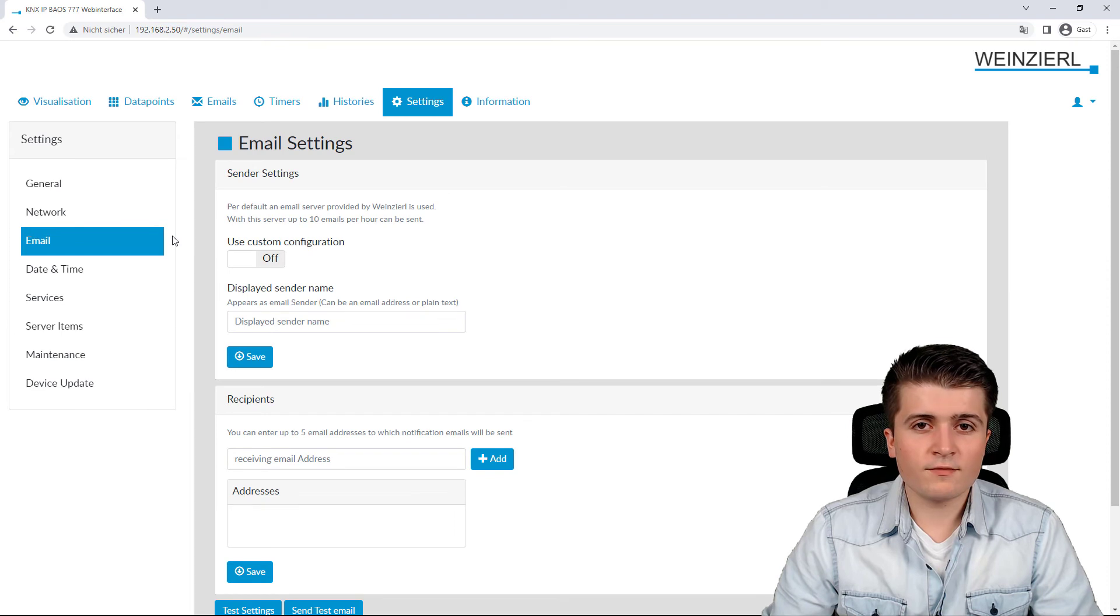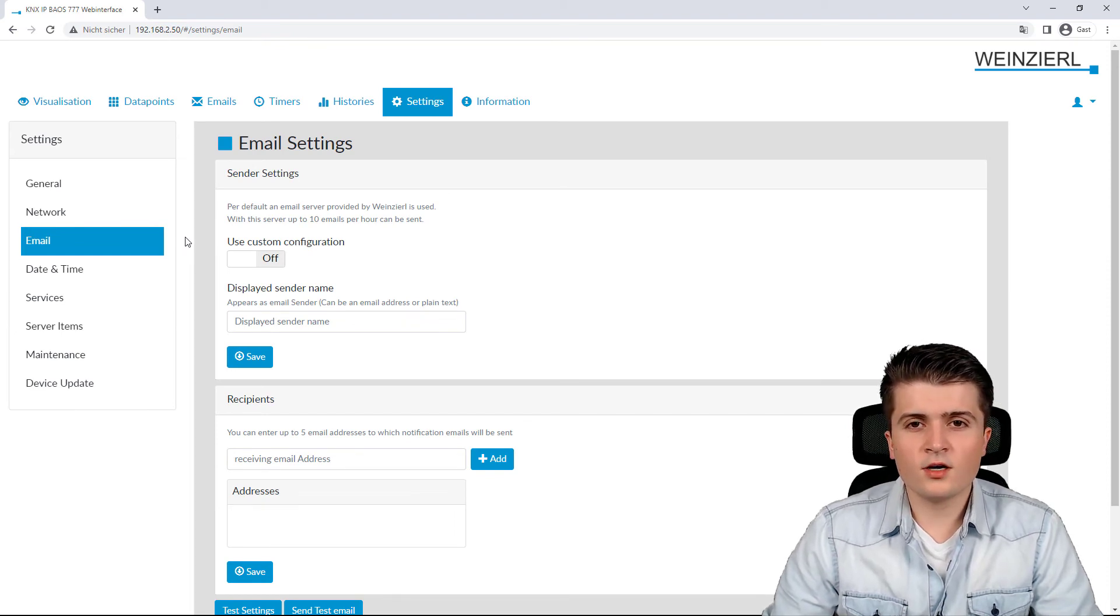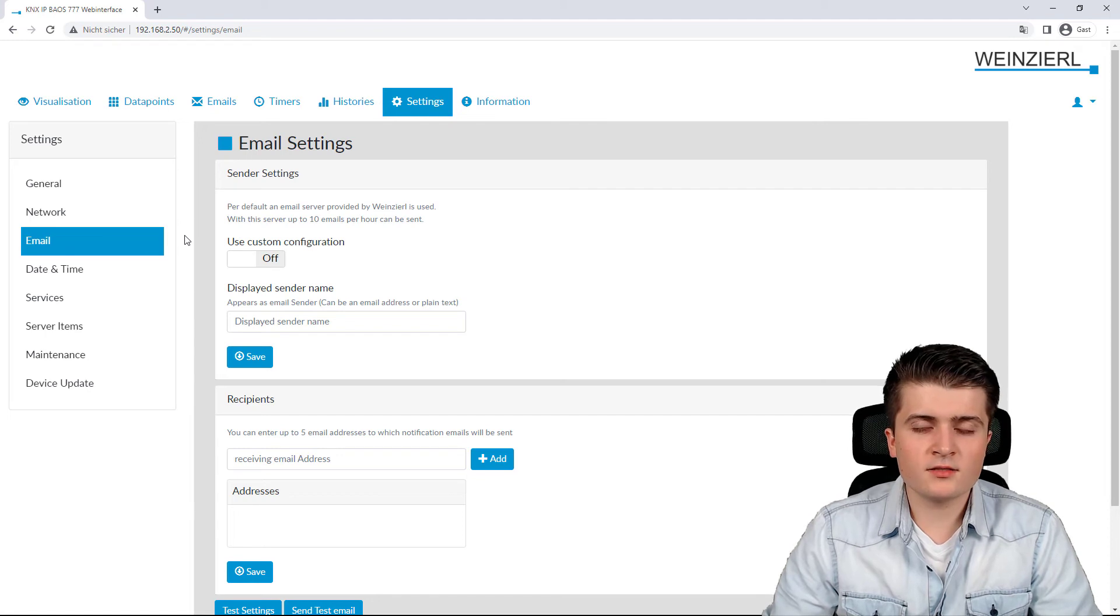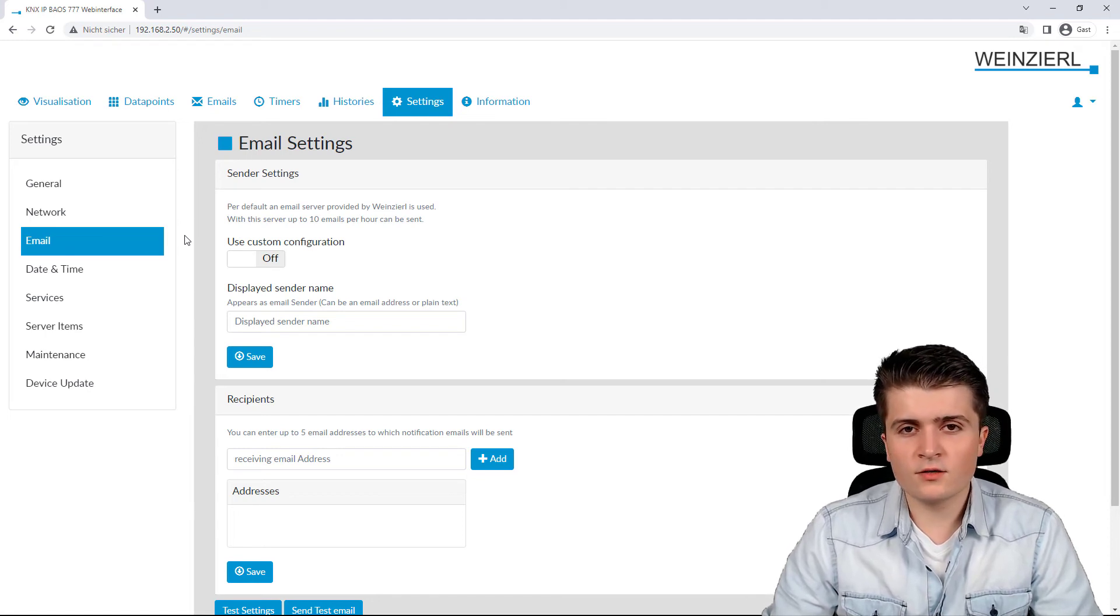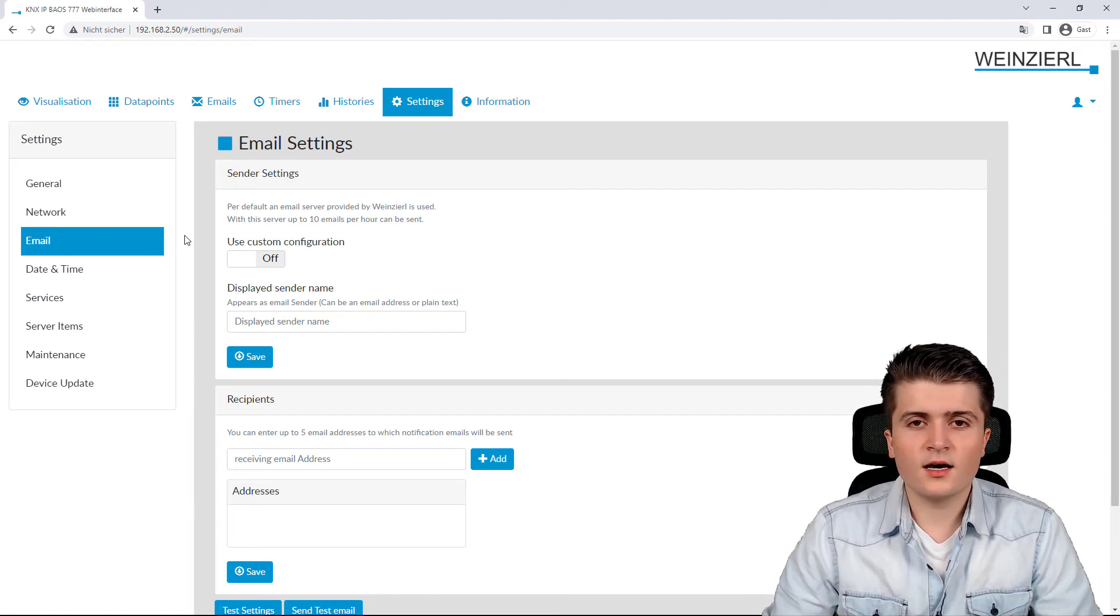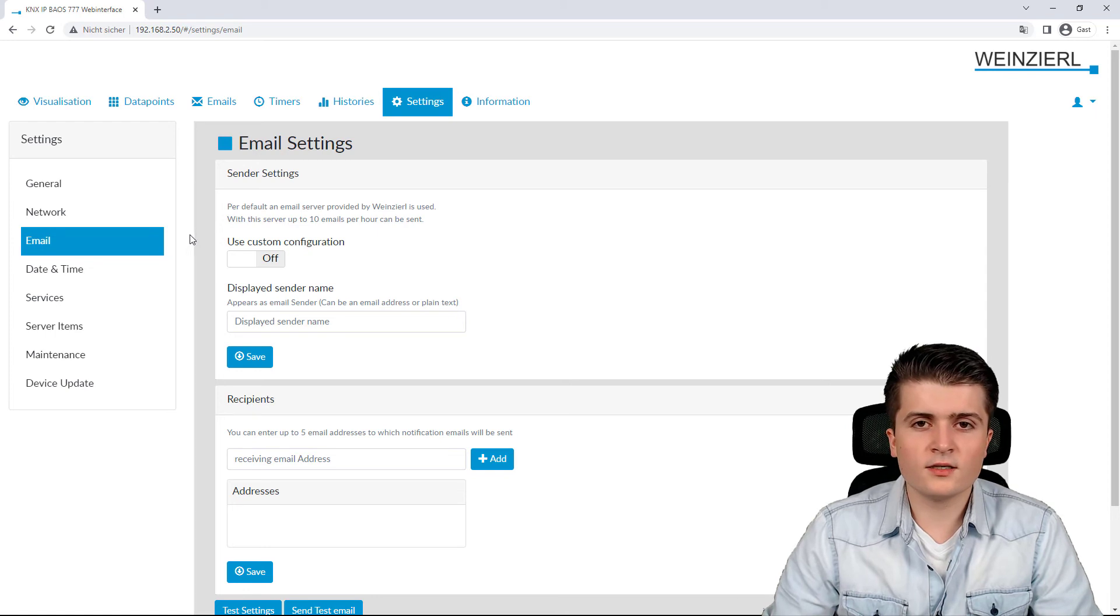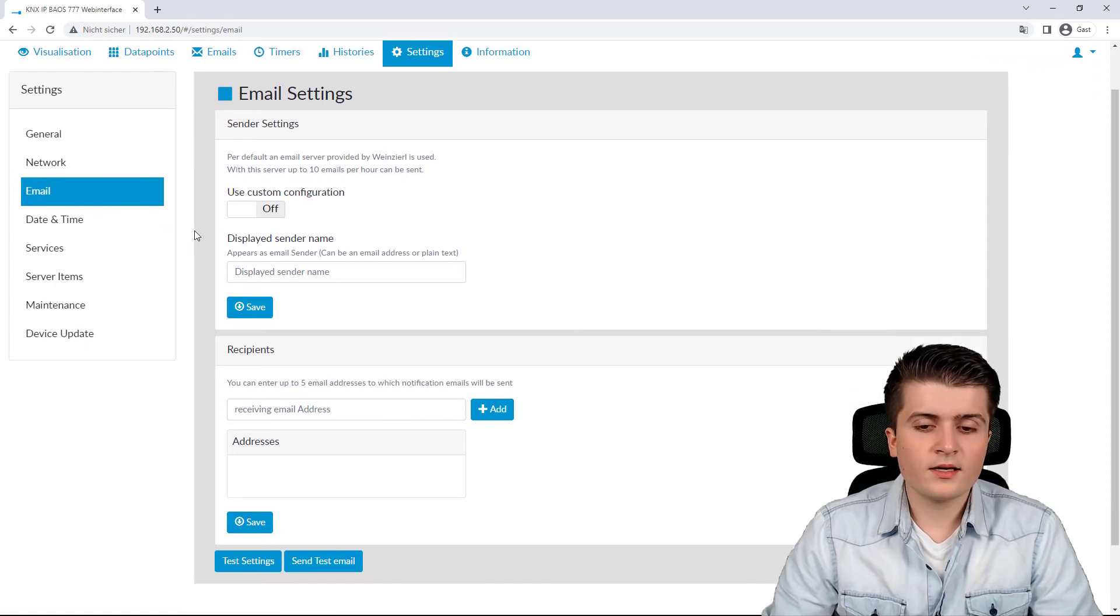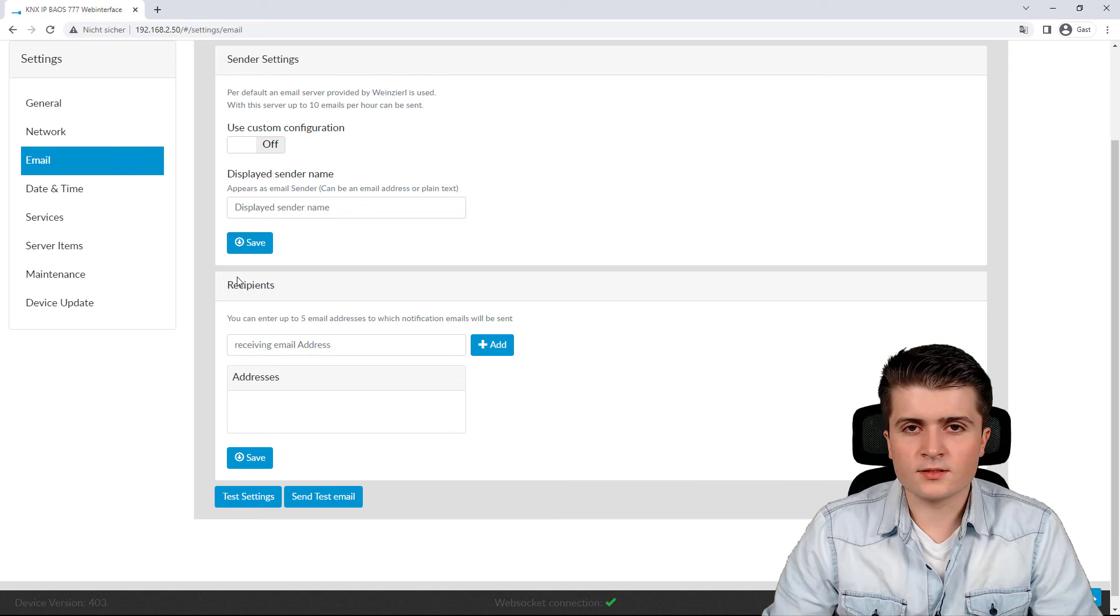Next up we have the email settings. Here we can set up the server that the BIOS should use for sending email addresses. By default Vinesale server is used, otherwise you can also specify here your own server and down below we also set up the recipients here.